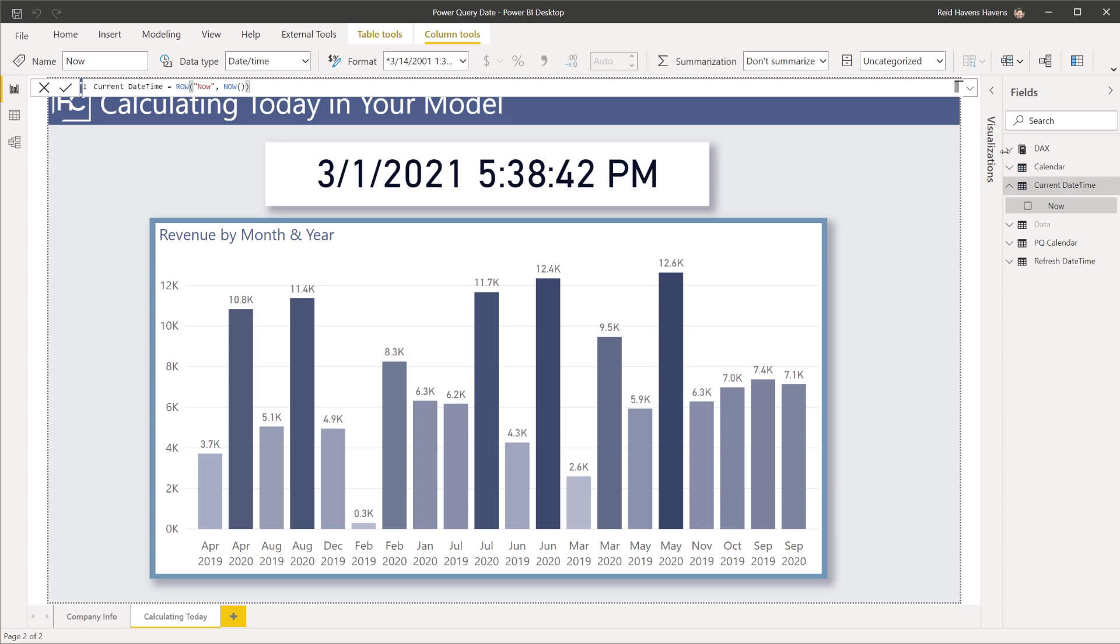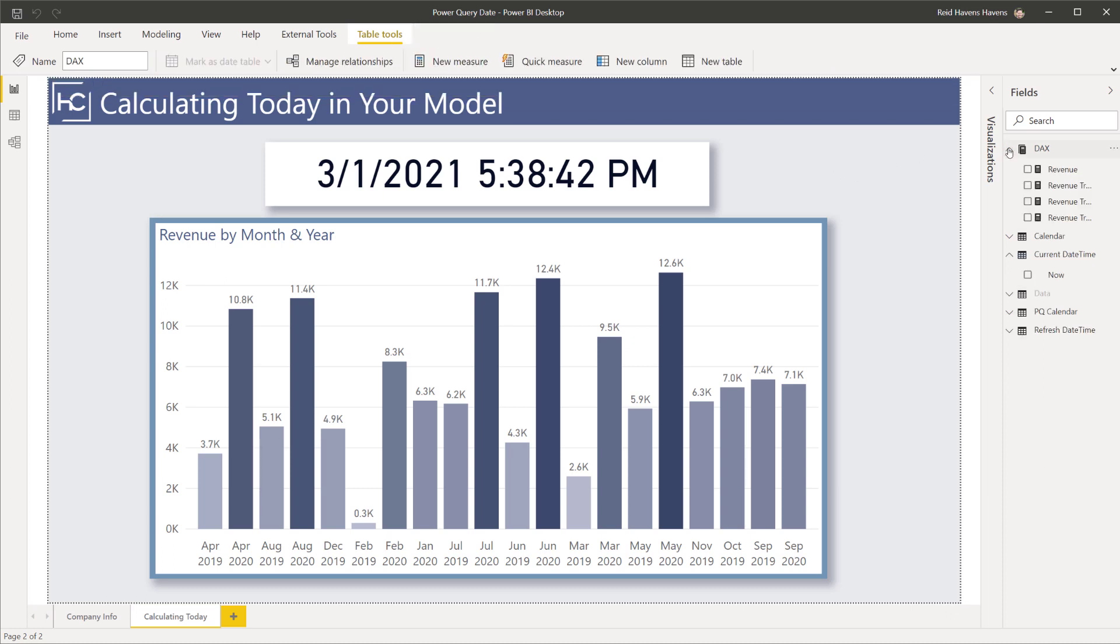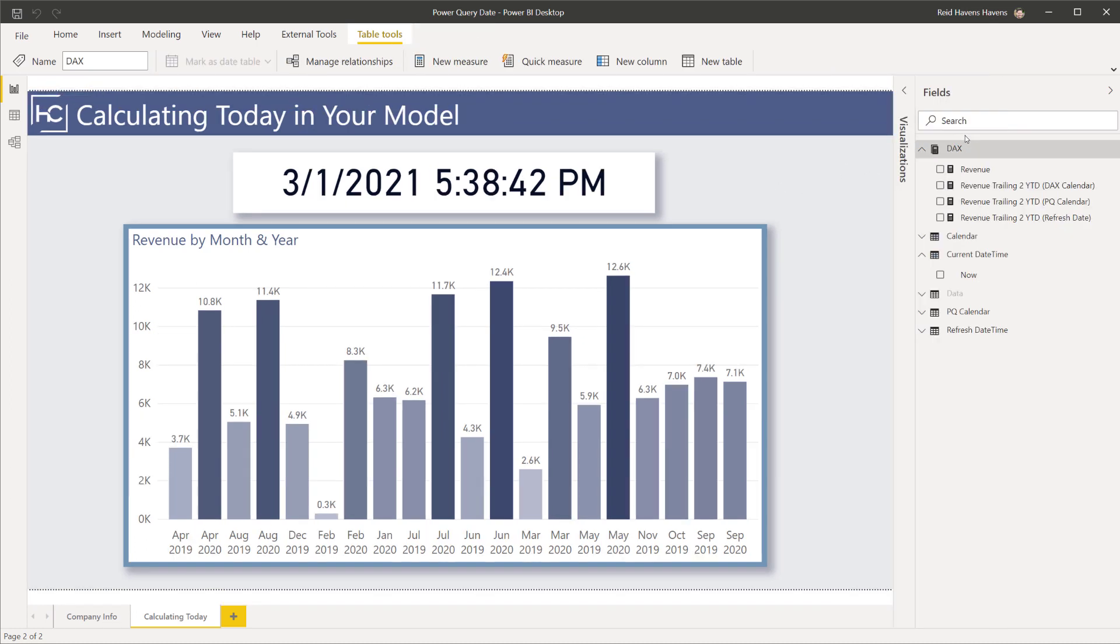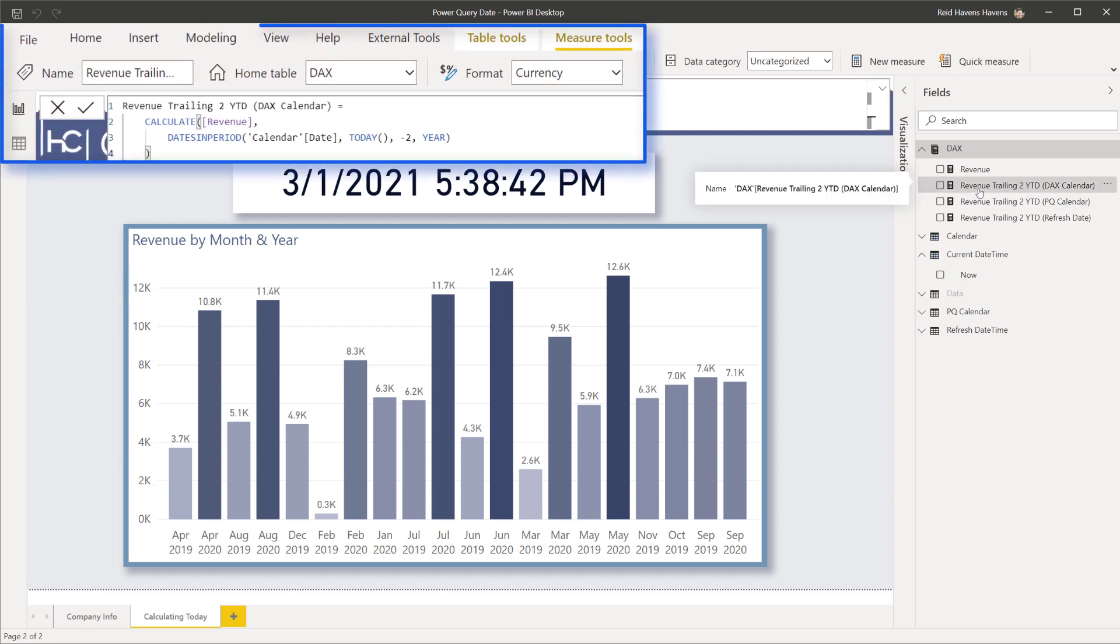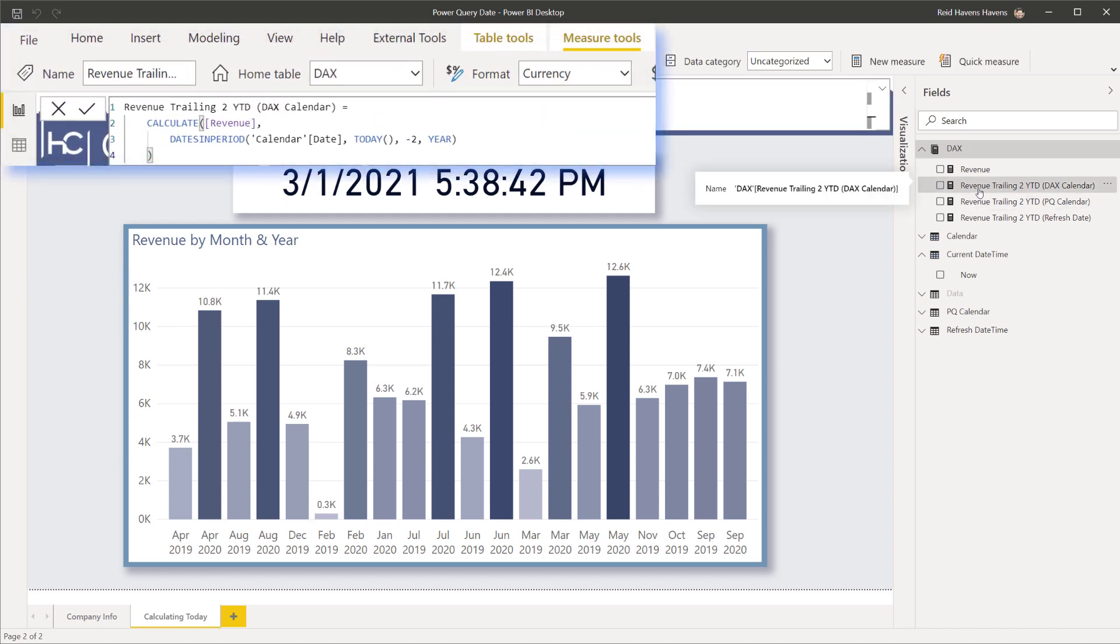I'm going to show you the different DAX measures that I have over here. Let me expand this out. There we go. Now this one here is using the TODAY function and as I've shown you that's going to have an issue because right now the trailing two year period is going to continuously update.